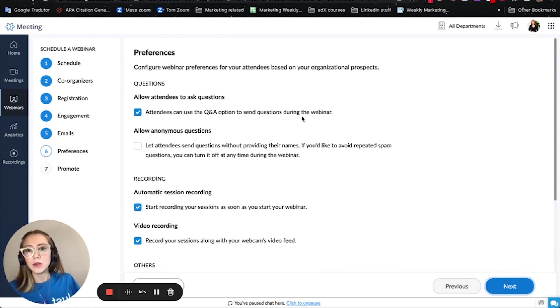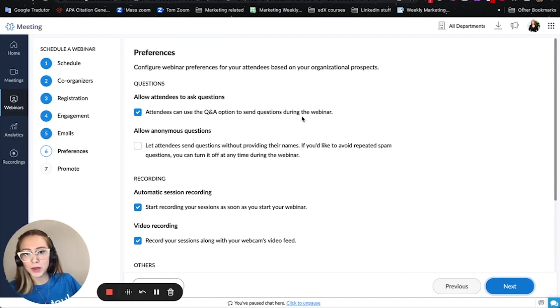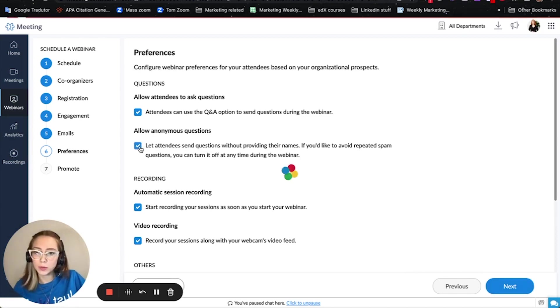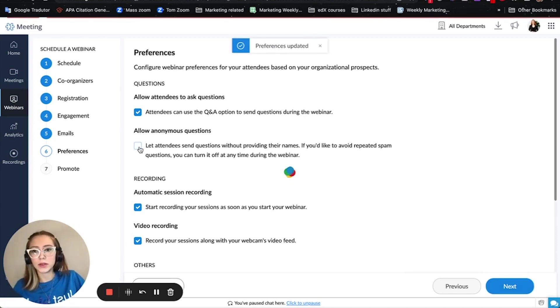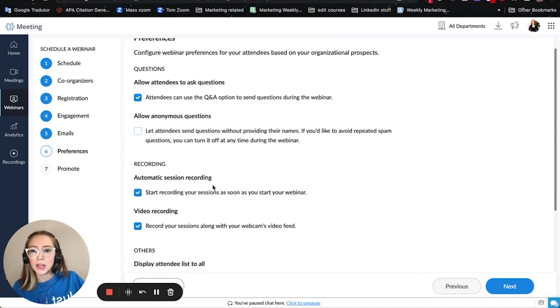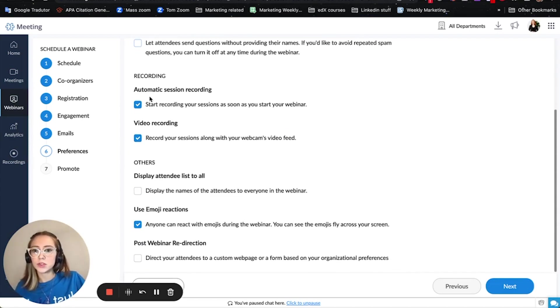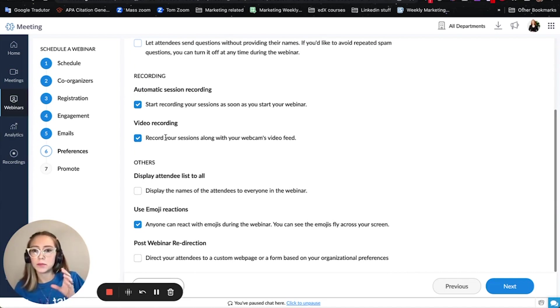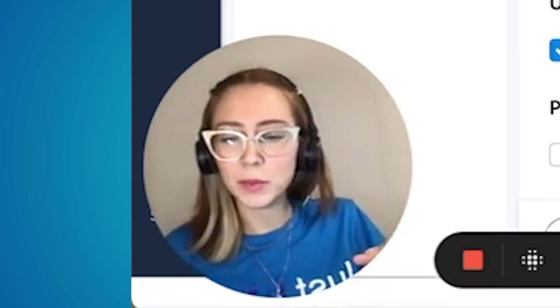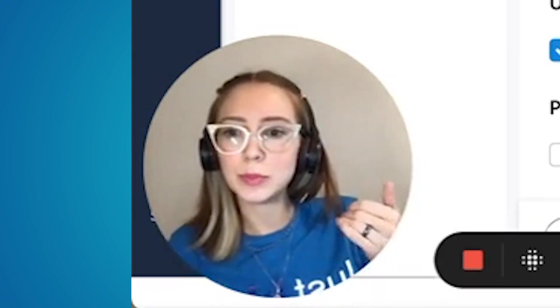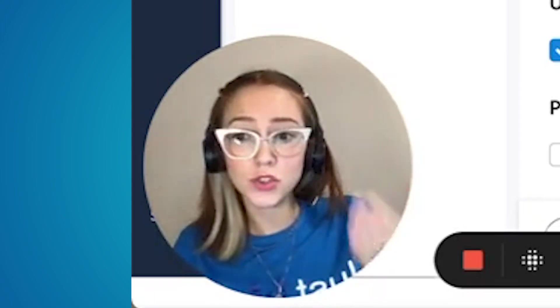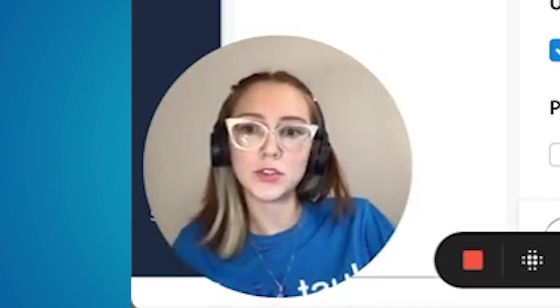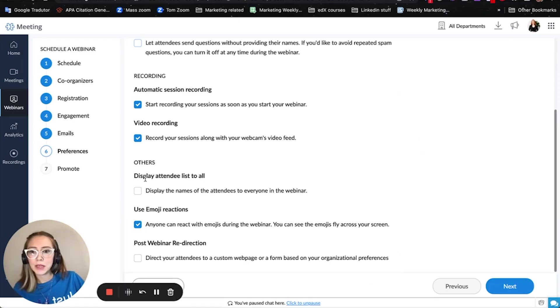So for example you can allow people to ask questions during the webinar and you can also choose if you want to allow them for example to ask anonymous questions or if mandatory they have to identify themselves. Another settings in here are about the recording if you want to do it automatically, if you want to record your webcam along with your video feed. That means if you were sharing your screen do you want it to simply share the screen or do you want to share yourself and the screen when you have the recording.